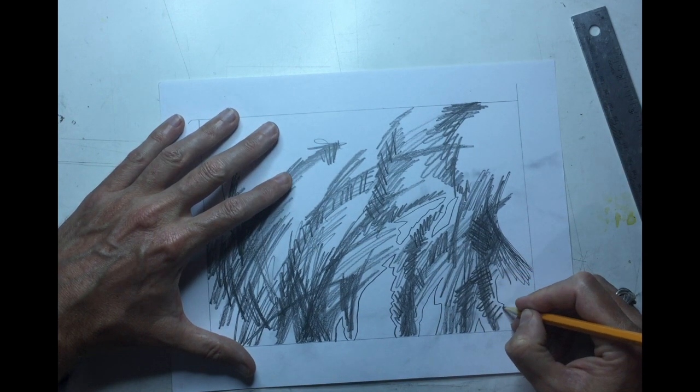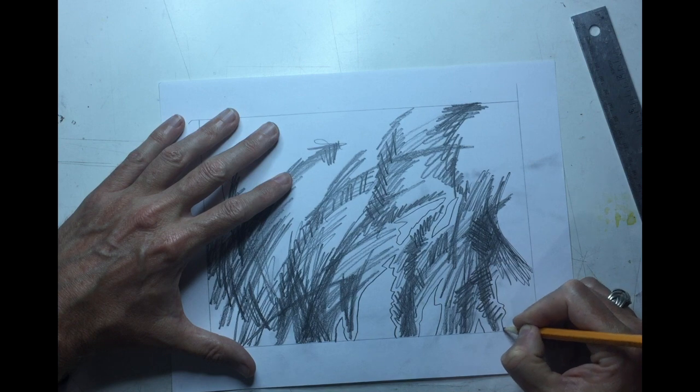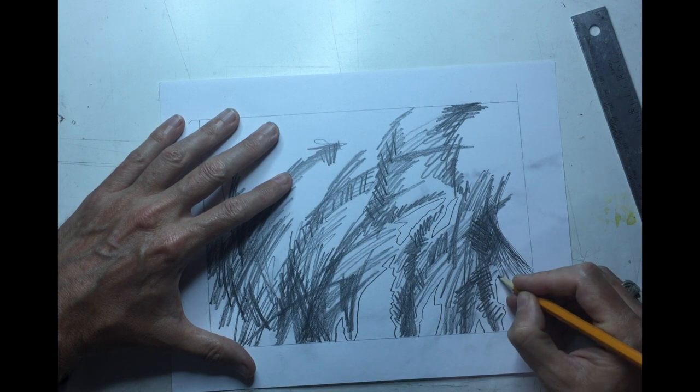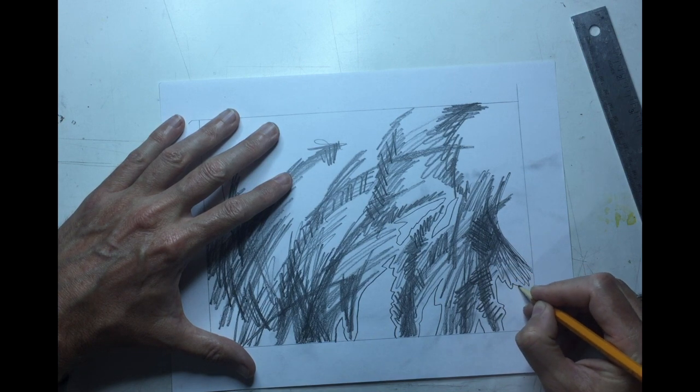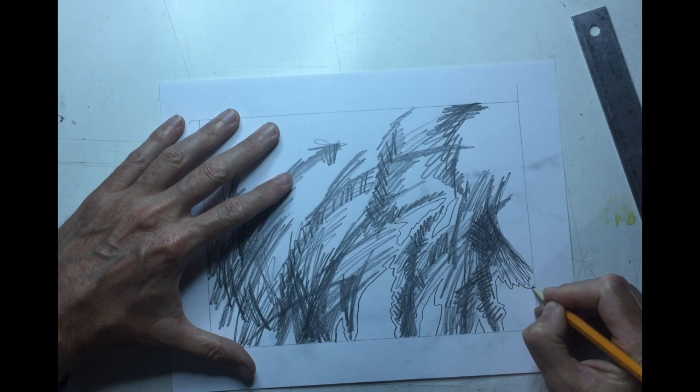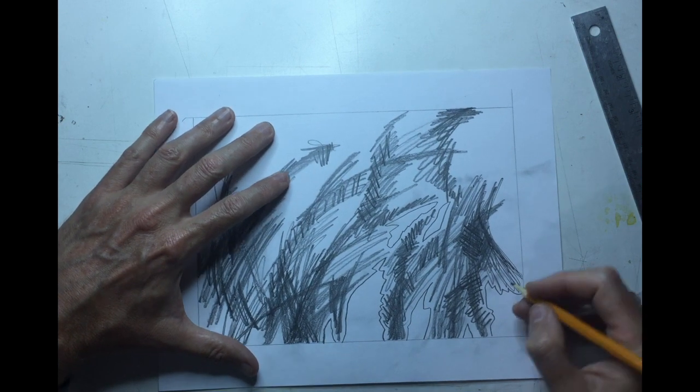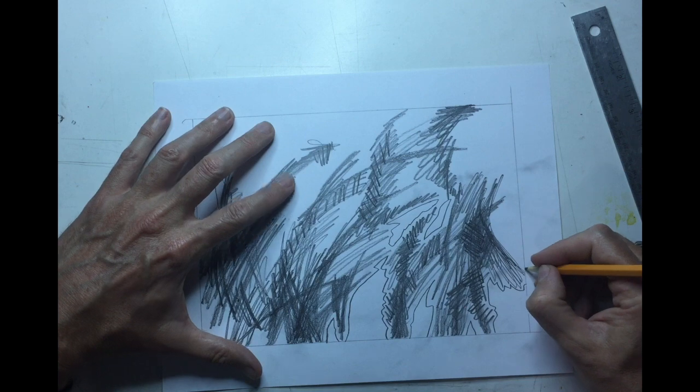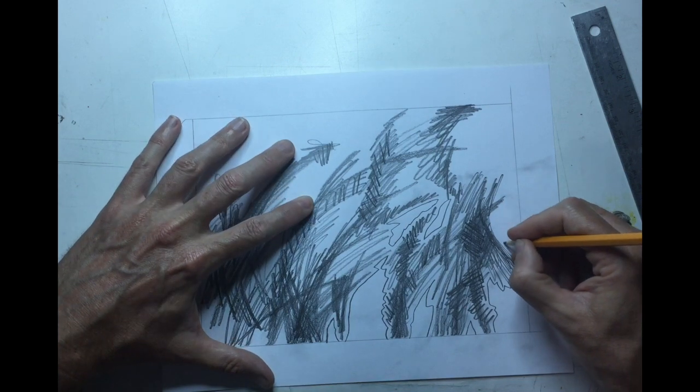But if you end up with a scribble here, a scribble there, and they end up more as separate pieces, that is totally fine as well.